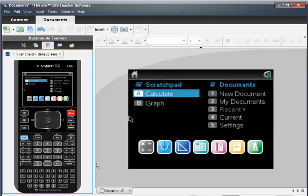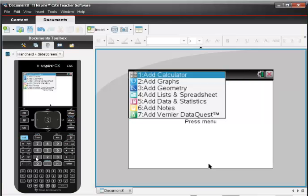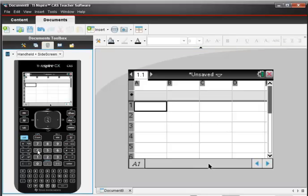Let's use our Nspire to draw a box plot, or a box and whisker plot, for data. I'm going from my home screen to choose choice number 1, which is a new document, and then add a list and spreadsheet page, which is choice number 4.